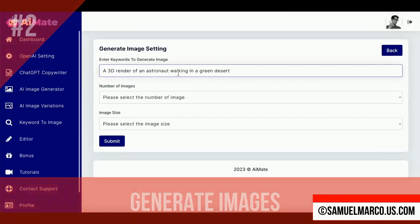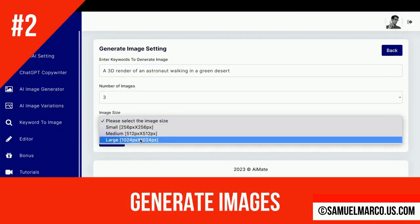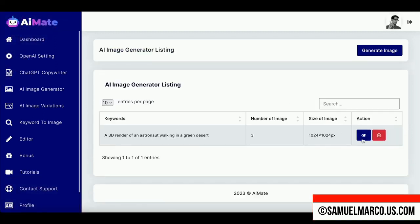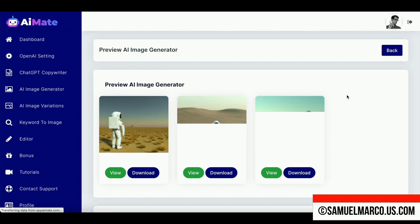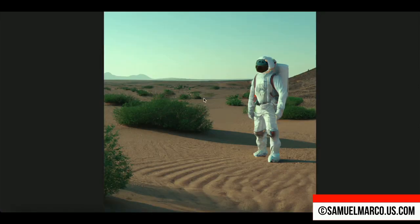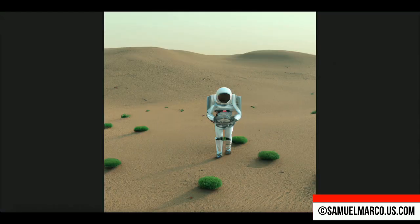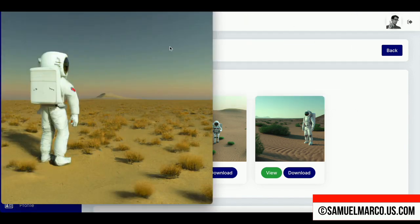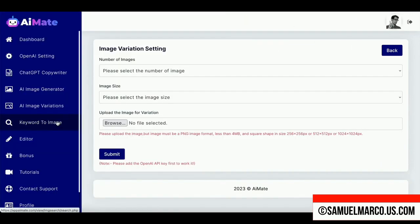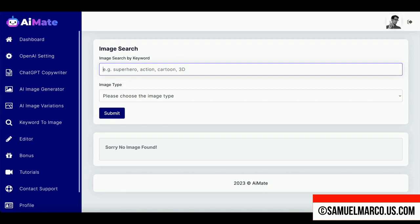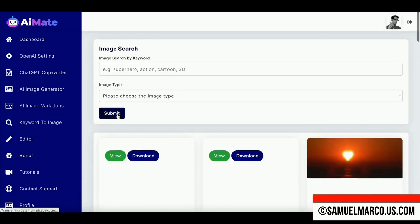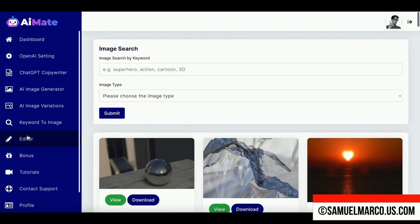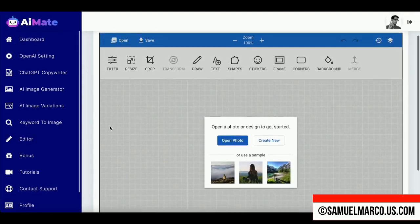Step number two: generate images. Enter a keyword, select the number of images you want to generate, select the image size, then review and download unique images. You can also create a variation and use the keyword-to-image tool too. Step number three: edit images. Use the built-in editor to edit pictures.